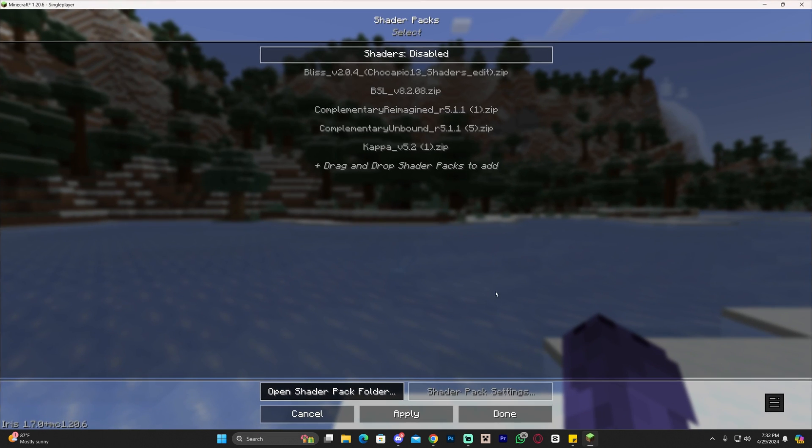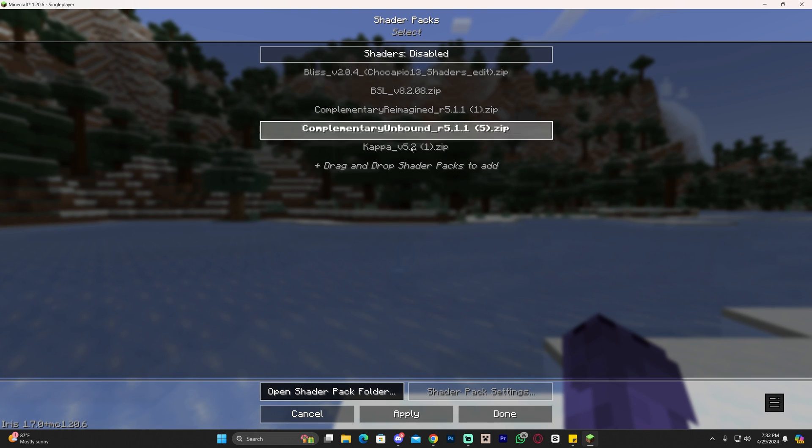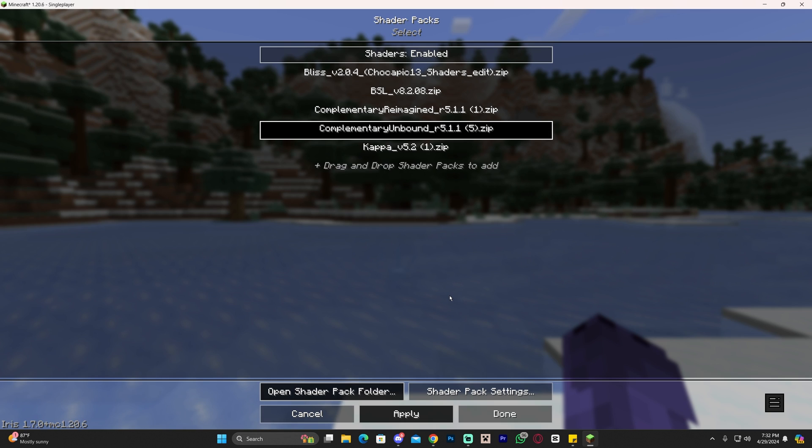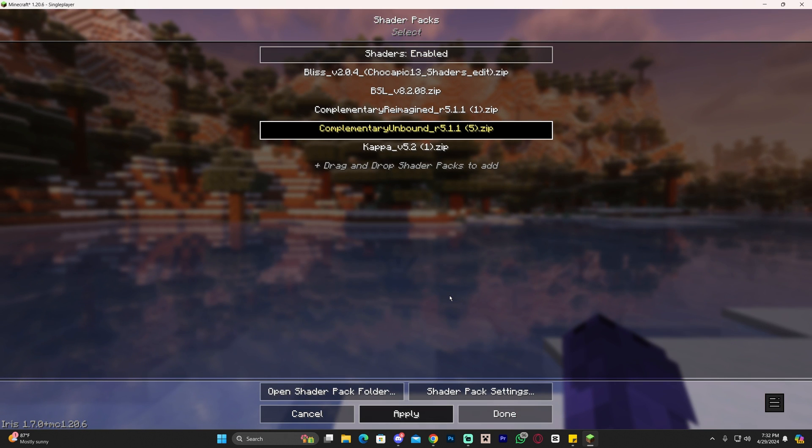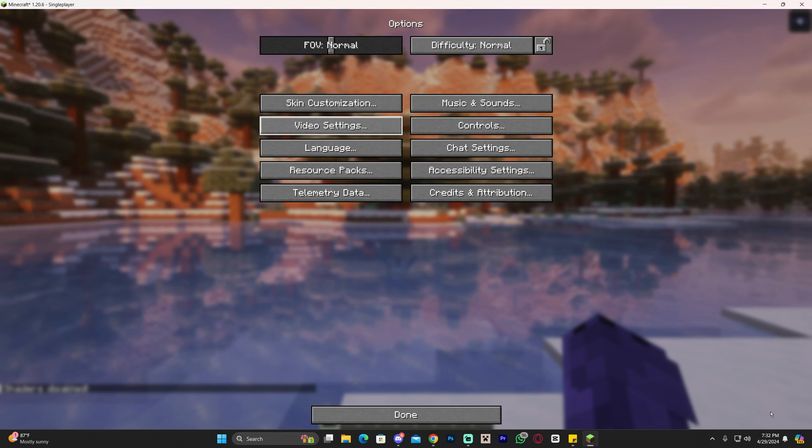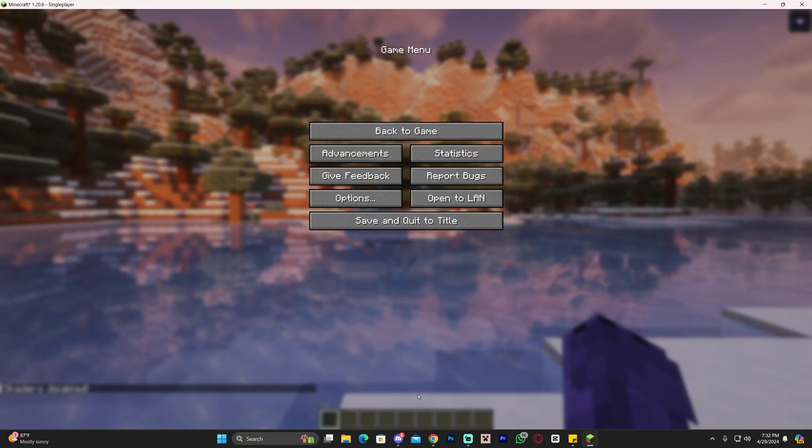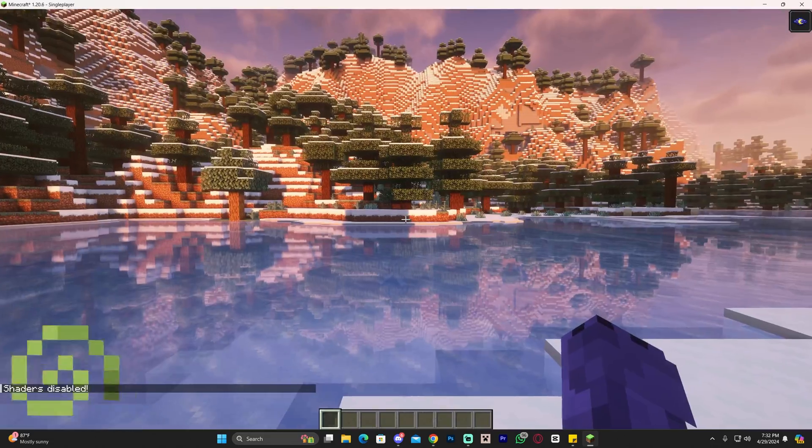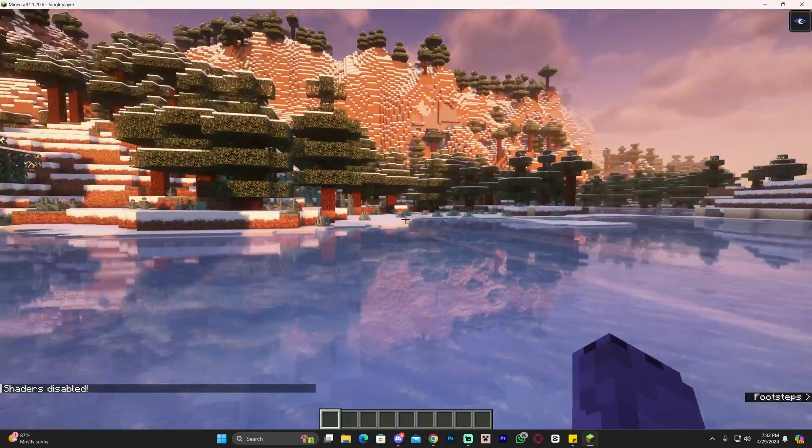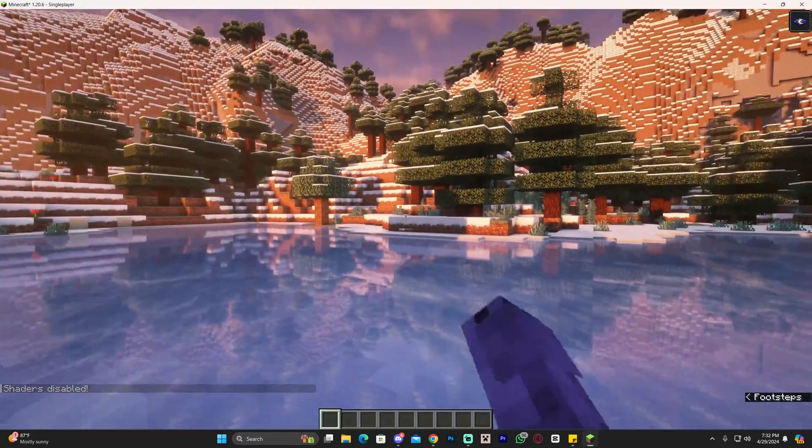Head back into Minecraft and you should see the shaders you just added, like complementary unbound in this case. Select it and click apply. Wait a little bit for it to load depending on your computer. Click done, done, done, and head back to the game. As you can see, we have some beautiful looking shaders.